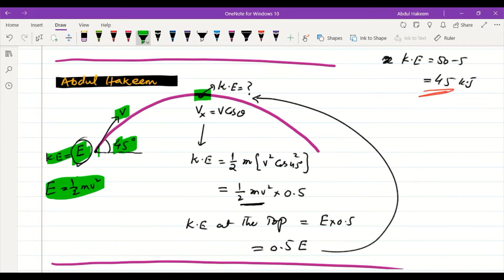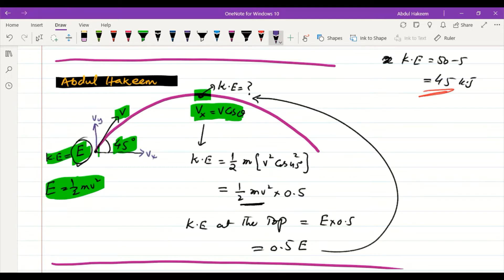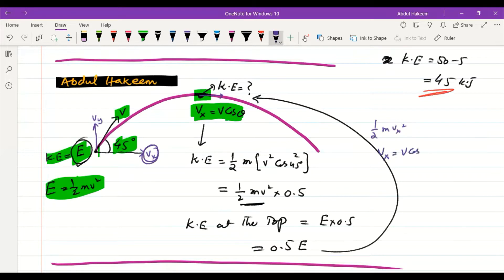At the top of the projectile, kinetic energy is only due to the x-component of velocity (vx), because the vy component becomes zero. The vx component remains the same throughout, so kinetic energy at the top equals ½mvx².